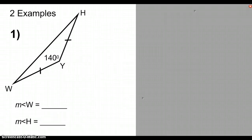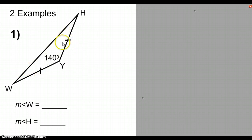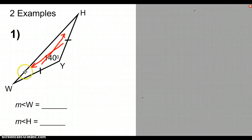Now, applying the isosceles triangle theorem. We have an example, and we know it's an isosceles triangle because segment WY and segment HY are congruent. We also know that a triangle's angles — all three angles — add up to 180 degrees. Because the sides are congruent, we know that the angles across from them are also congruent, so angle W and angle H are going to be the same size.